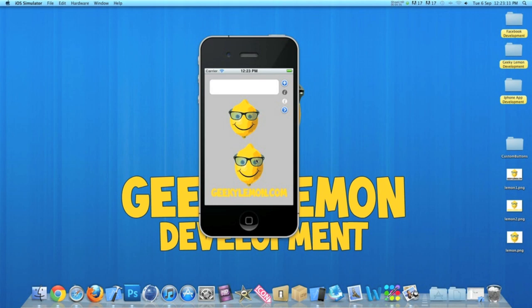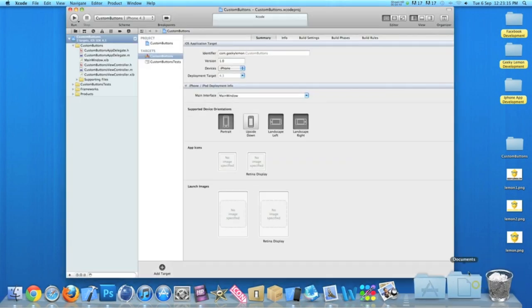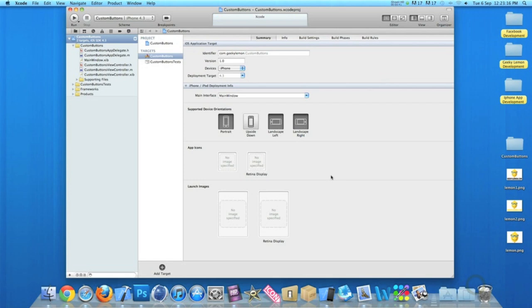I'll be showing you how to make this today. Already I have my project set up. It's a simple view-based application for the iPhone, and I've simply named it Custom Buttons for the purpose of this tutorial. Now there is no coding involved whatsoever.